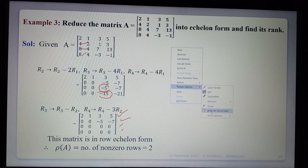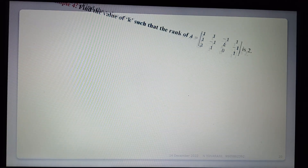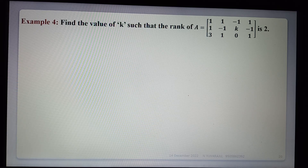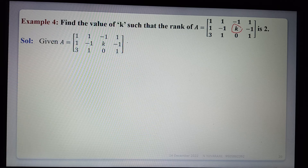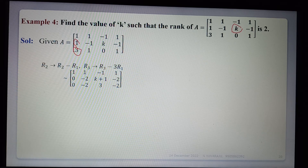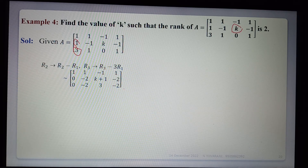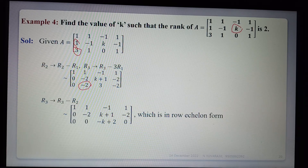Next example: find the value of k such that the rank of A is 2. Given matrix A with rank equal to 2, we need to find the value of k. Applying R2 - R1 and R3 - 3R1 to make elements below the first pivot zero, we get: 1, 1, 0 / -2, k+1, -2 / k+1, -2, k+1 / -2, 0, 0.